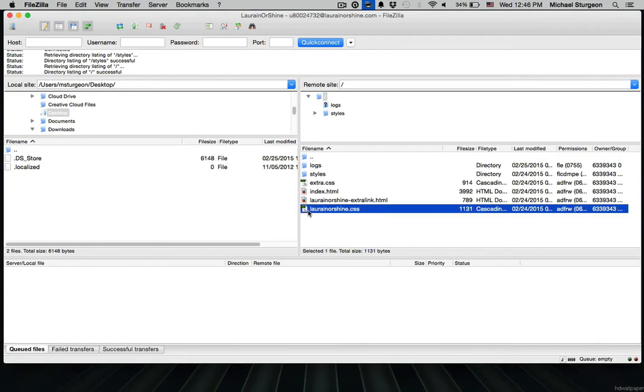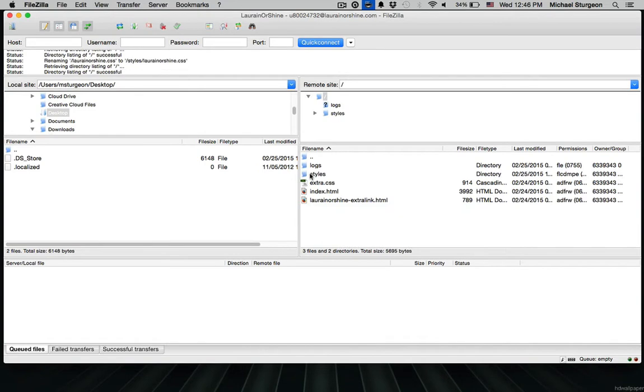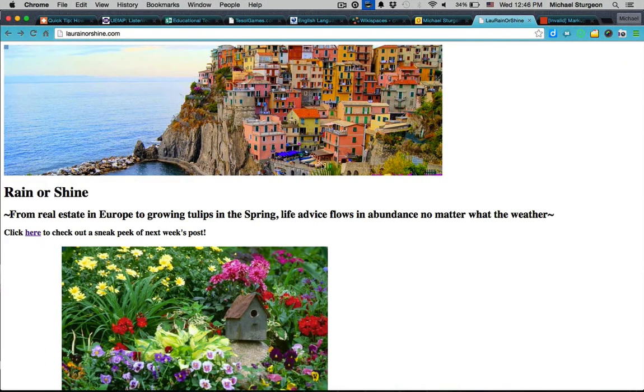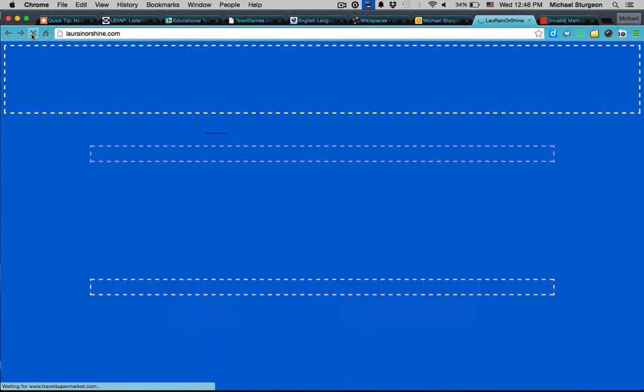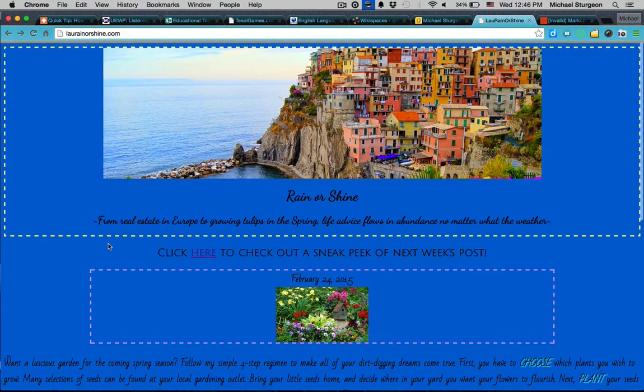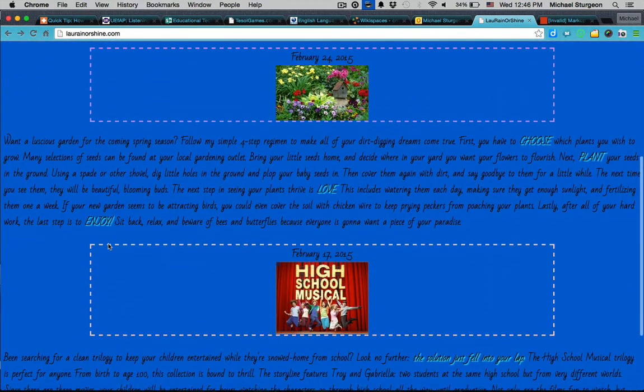However I will do this. Lorain or Shine CSS has to be moved into the styles folder. So you can just hold your left key down, drag, drop and it's there. Now let's go back to the website and refresh the page. Look at the change. What a change.